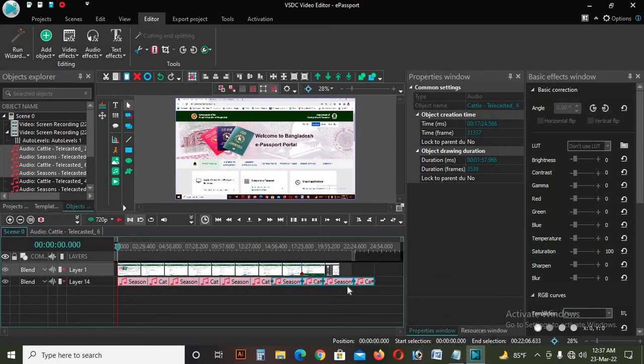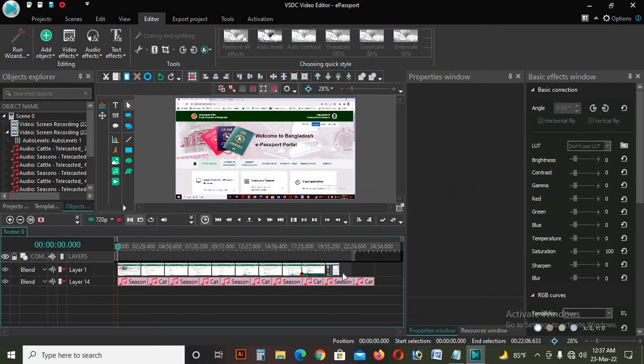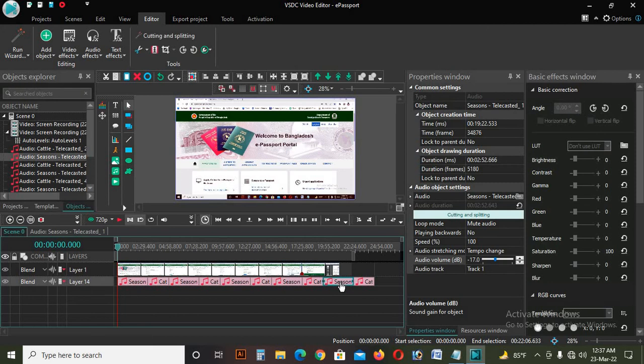If you click on the right, you will find the right option. I will click on the right. Assalamualaikum.